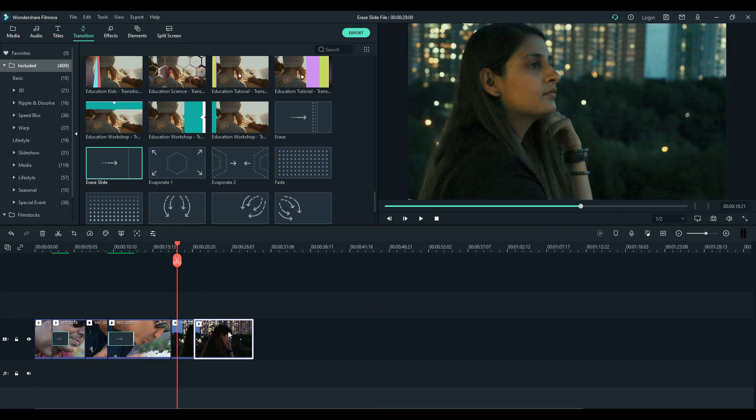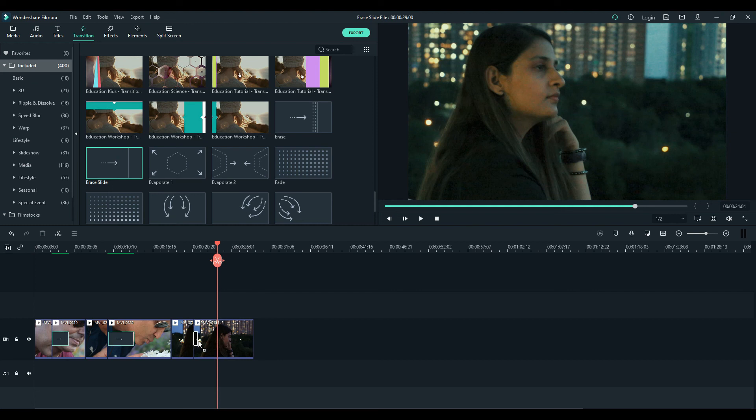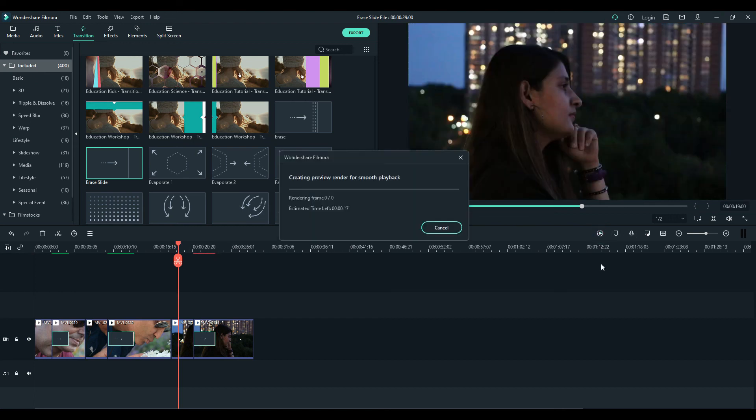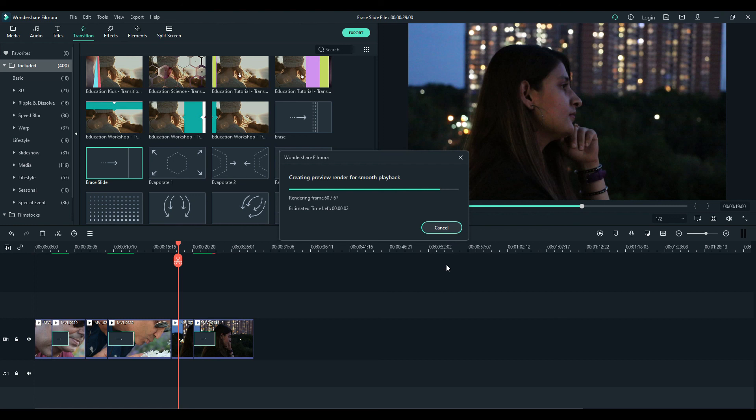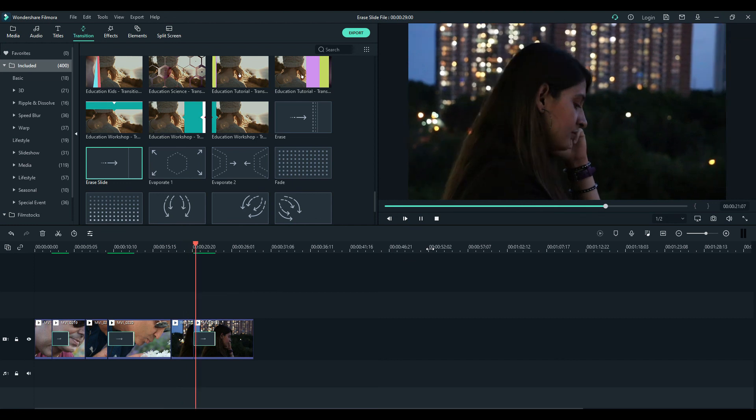You can see that one and this one. These are both the same clips. You take the erase slide effect from your transition, bring it down, stretch it, and do your rendering. Rendering takes a little time for smooth playback but it's important so be patient with me. It's done and playback. See the difference? That's how you make it.